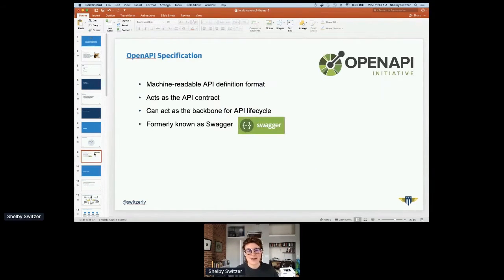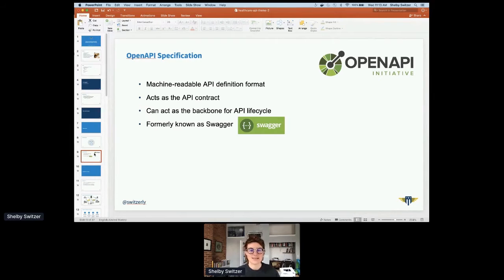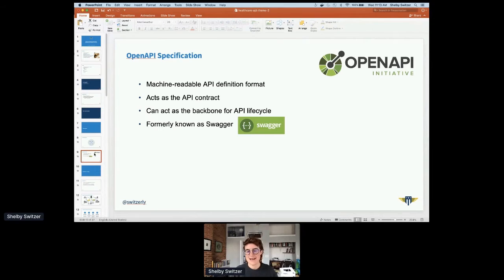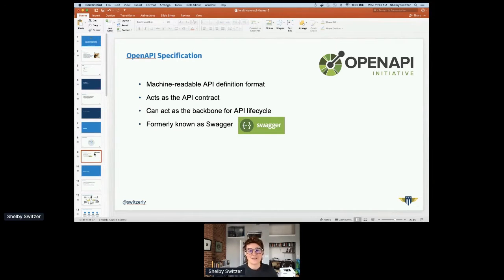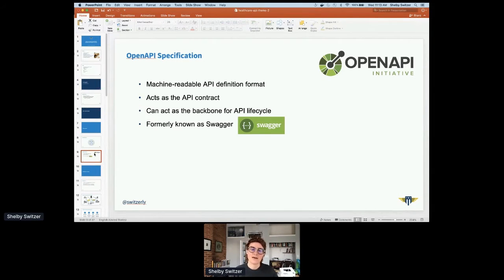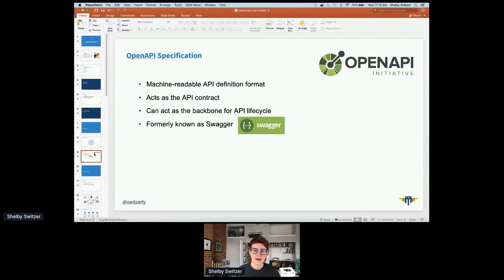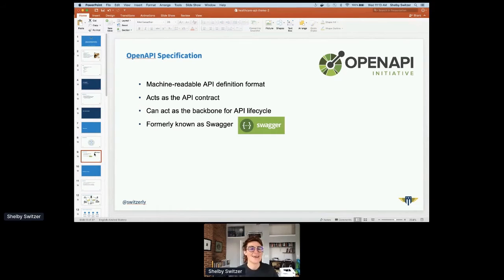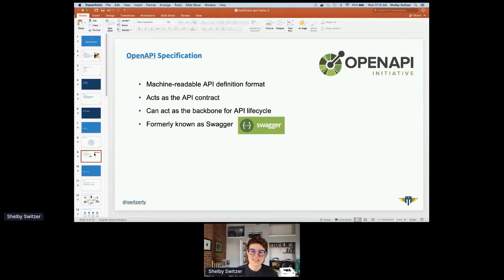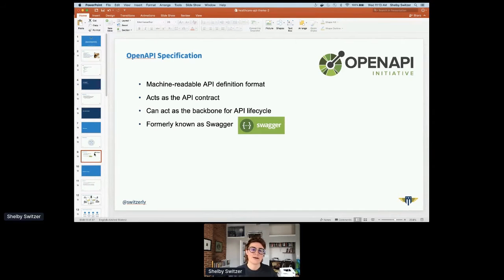The second concept is the OpenAPI specification. Some of you may know this still as Swagger, still a common name in the industry. It's got three versions now. This is the canonical API definition format that the industry has converged around. The key thing to think about with your definition is that this is the API contract. And I believe you can use this as a backbone for your API product lifecycle.